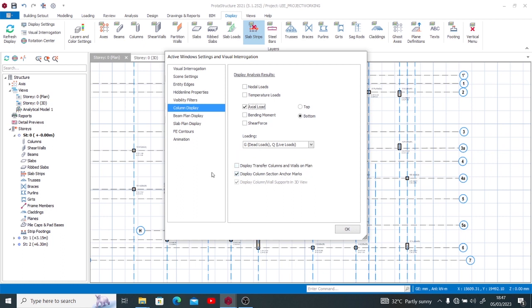You see this Display Transfer Columns and Walls on Plan, Display Column Sections. You might just want to do this appropriately as this suits you, but for me I think I'm cool with this. If you want to view the nodal load you can as well use that. The temperature load you may want to use that. I think I'm done here, so I get to use my OK button.